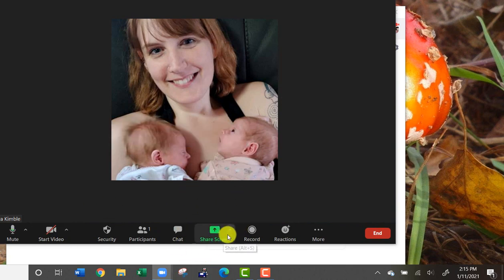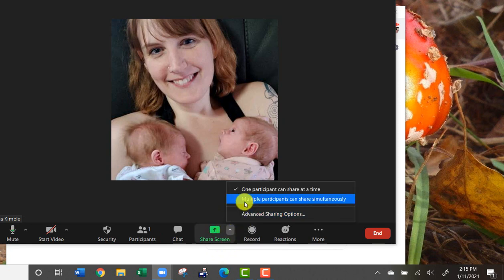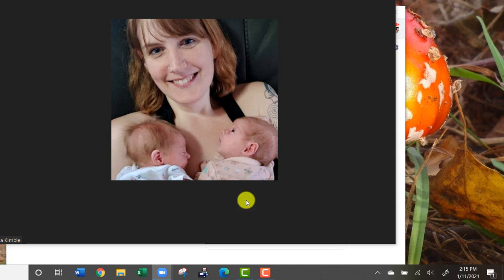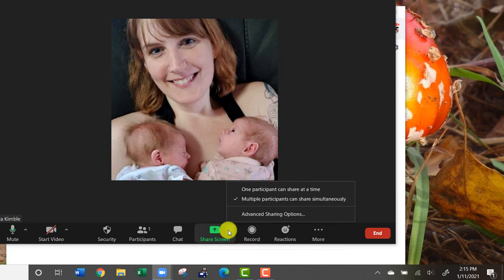It's down here where it says share screen. Right now only I can share my screen. If I wanted other people to be able to share their screen too, I would hit that right there. That says multiple participants can share simultaneously.